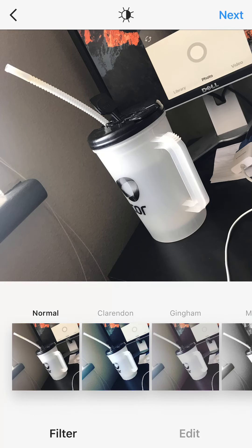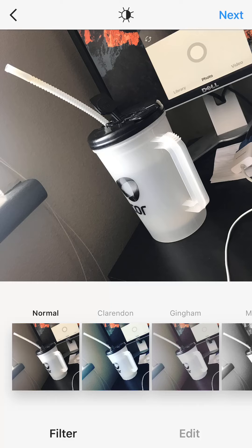This is the step where you're going to be rotating the picture. Once you get to this screen, tap where it says Edit, and then at the bottom of the screen, tap the Adjust icon.